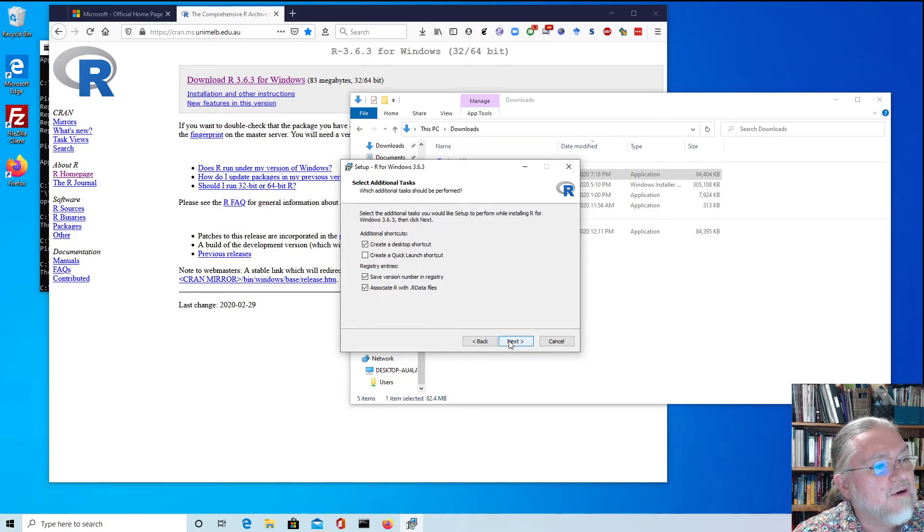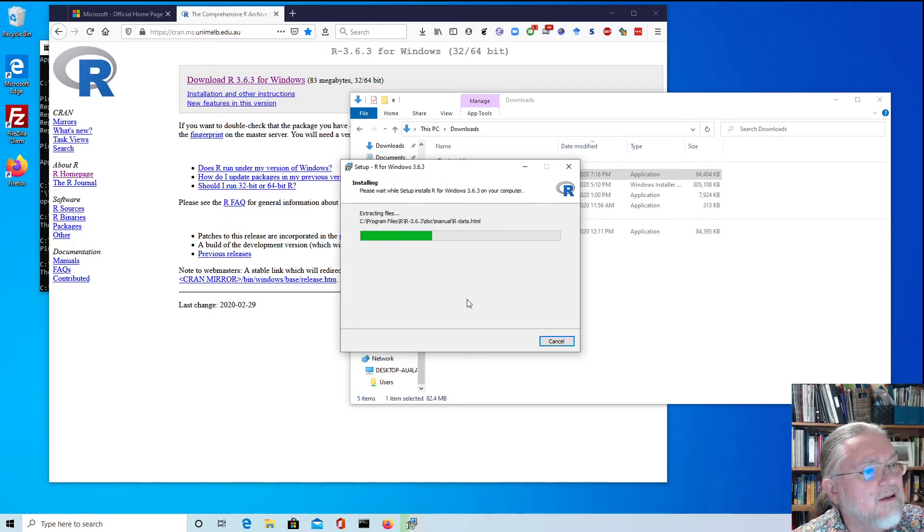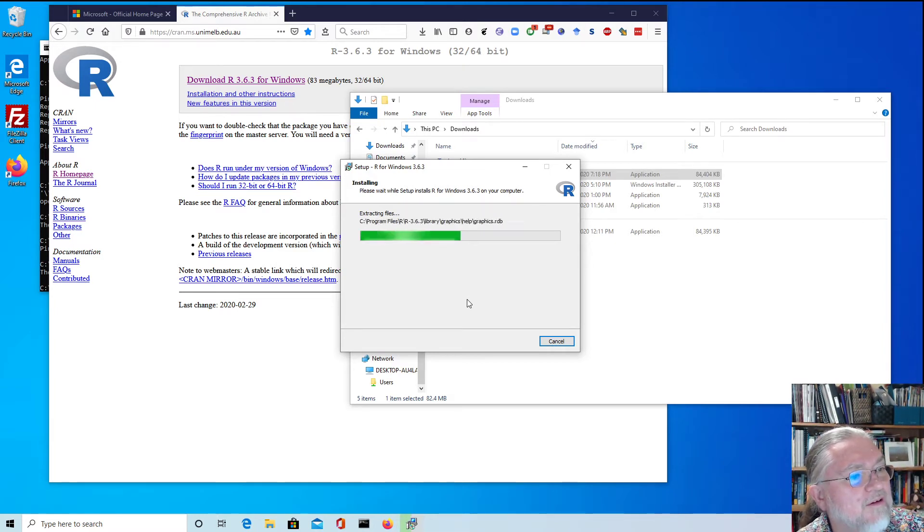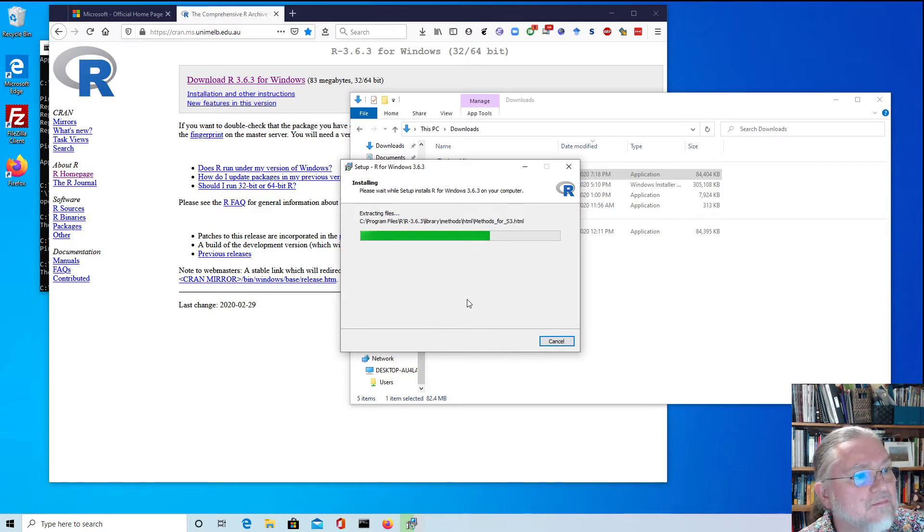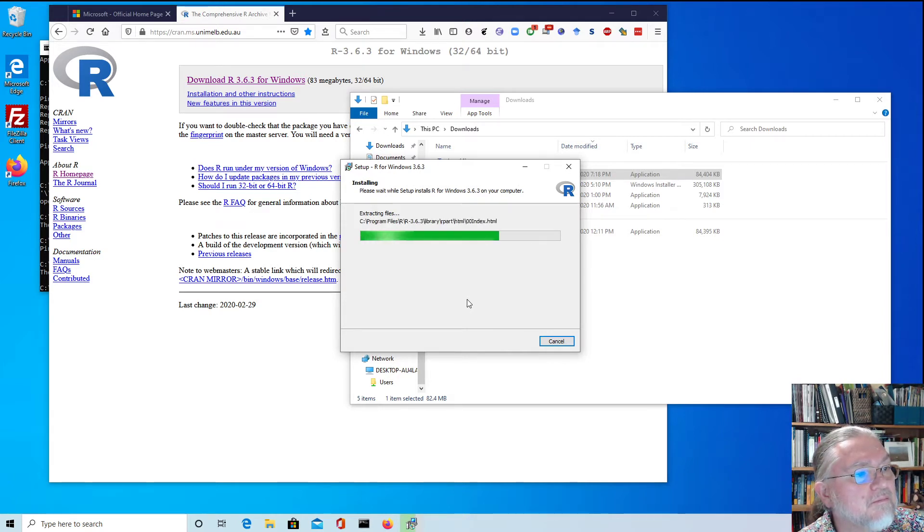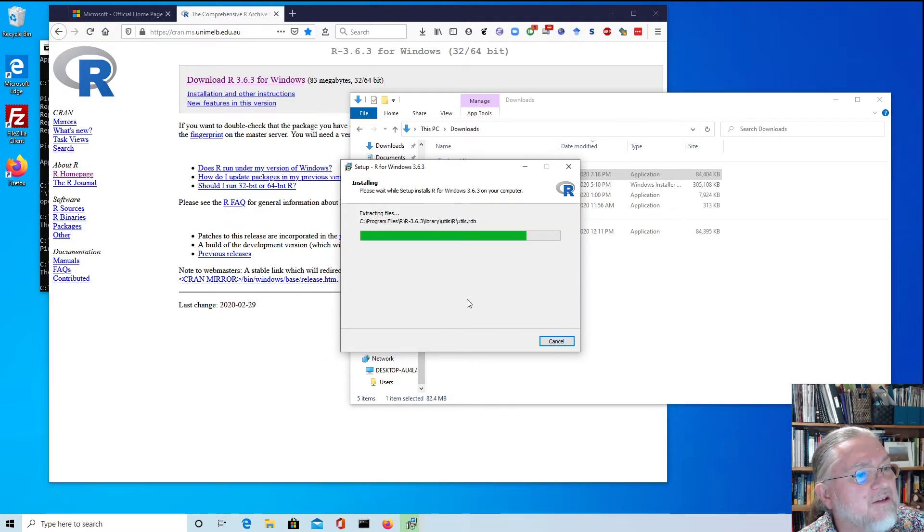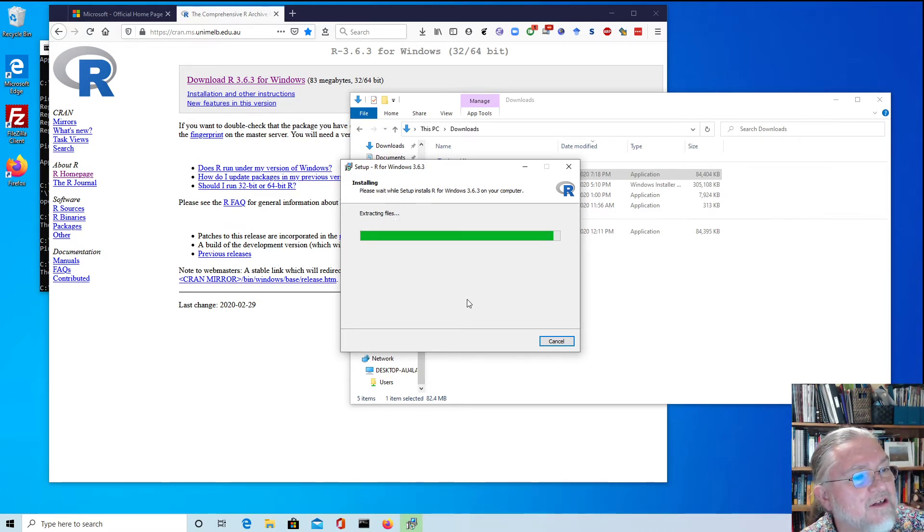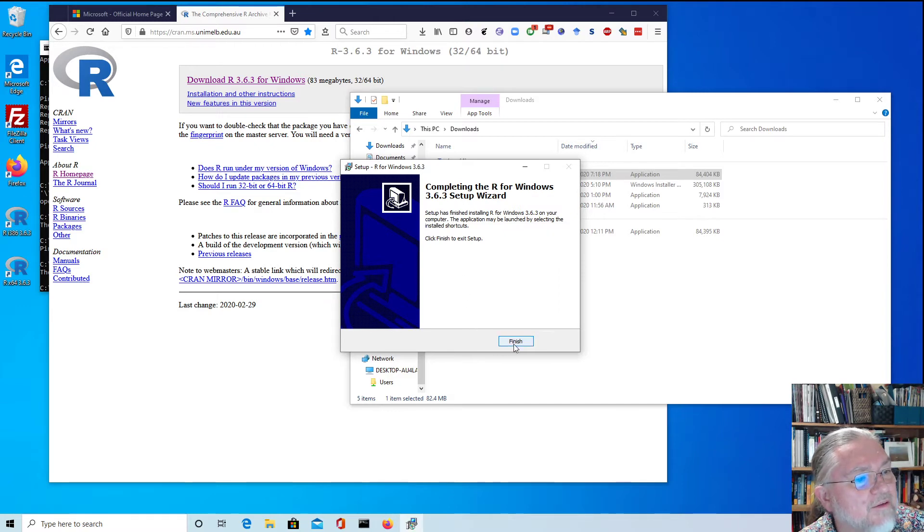It's fairly quick at installing if you've got a fairly modern computer and it's just unpacking all those files. Then we'll just install a package just to see how to use it. So we've finished there.